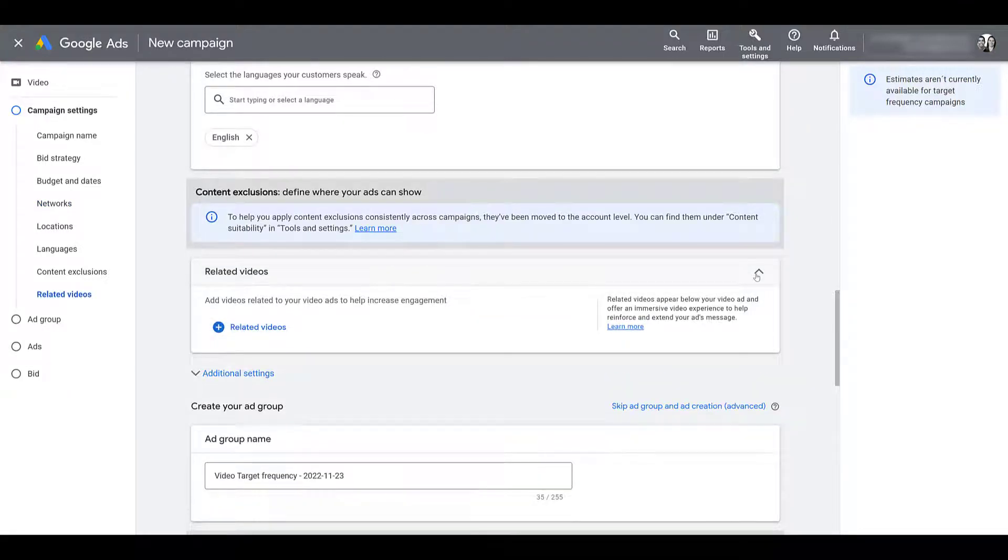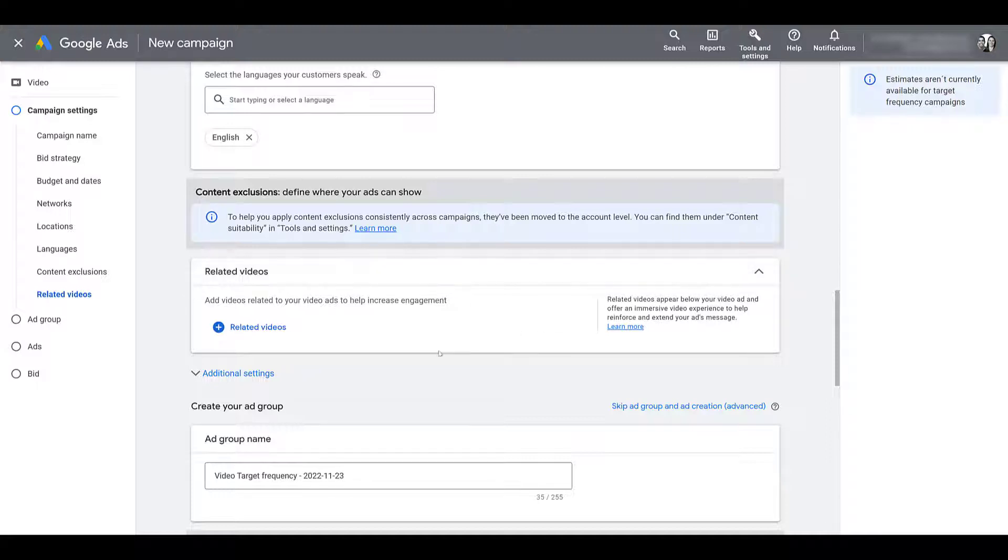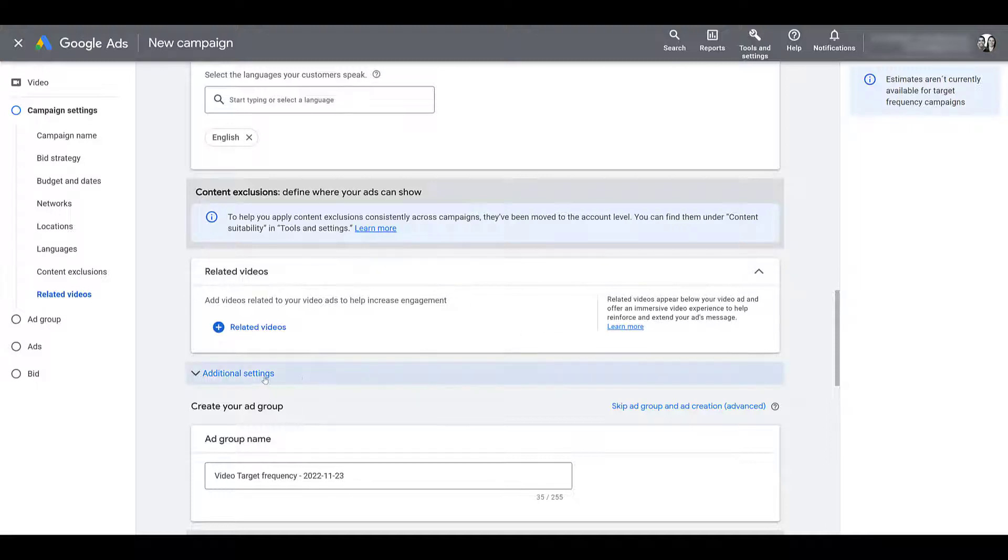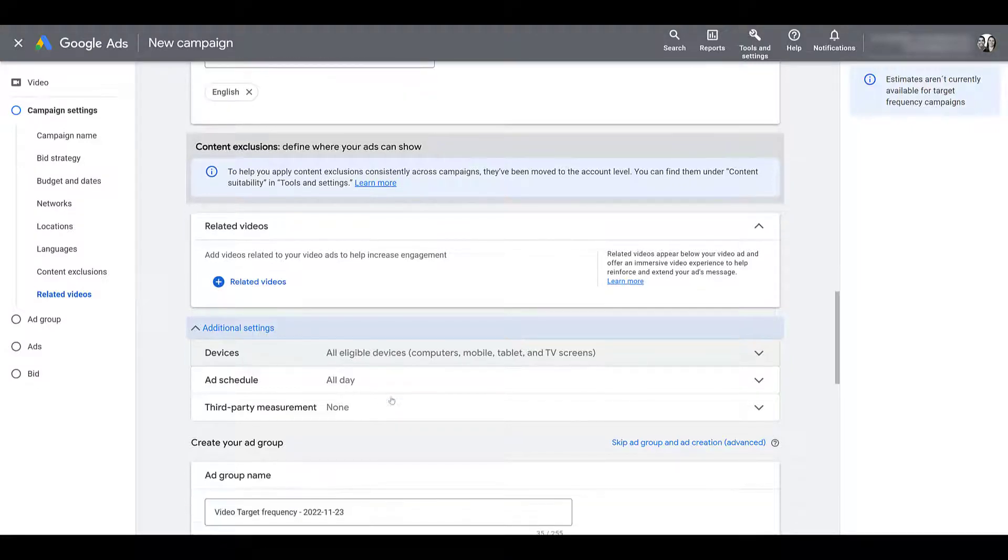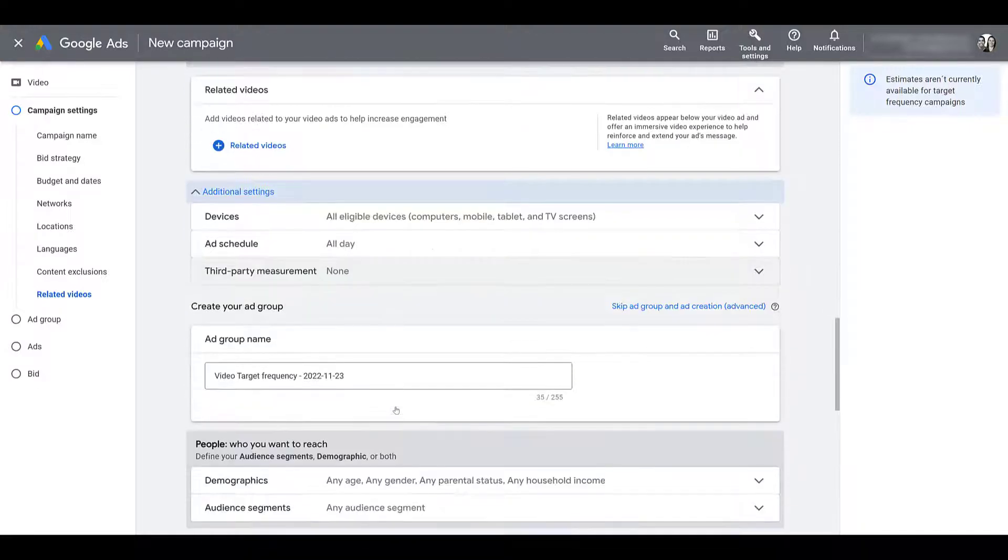Underneath content exclusions, you have related videos. Here's where you can try to stretch out your dollar a little bit more. And while someone is watching your video ad, they could see additional videos that you have entered from your channel to get them to continue engaging with your brand and watch additional videos besides the ad that you showed them. I also have a video about related video extensions. And yes, I know extensions are now called assets, but you can check out that video here. If you head down to your additional settings here, you can control your devices, your ad schedule and any third party measurement. But we're going to move on to the ad group portion.